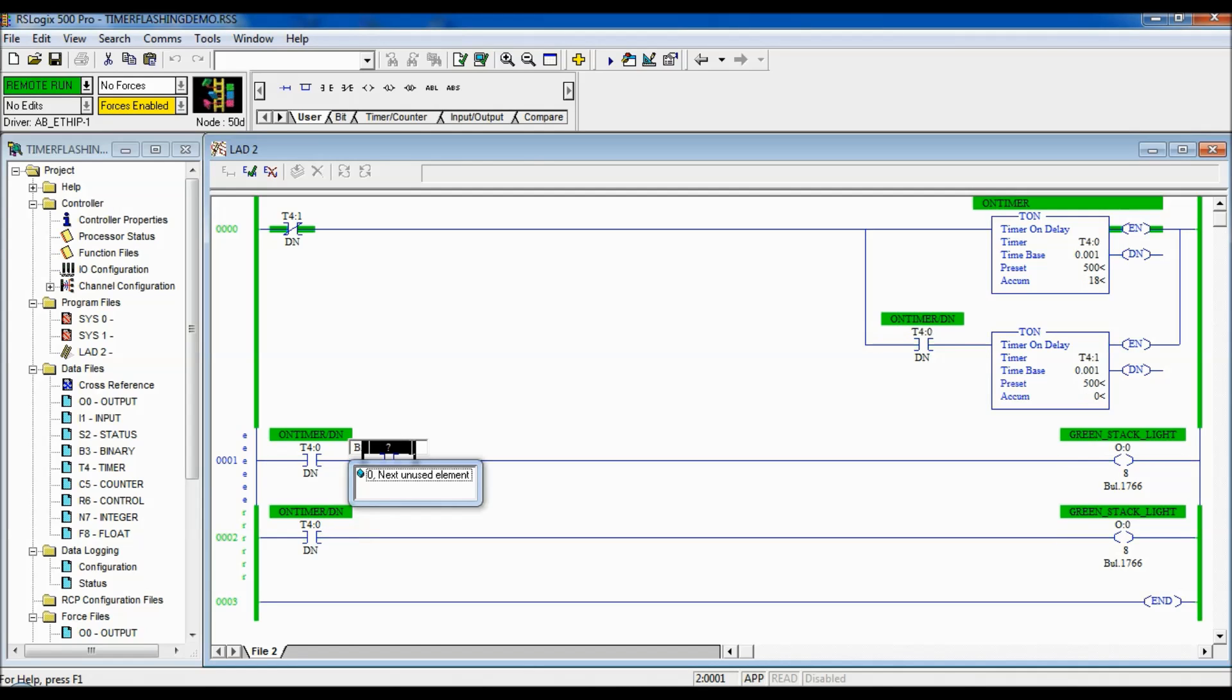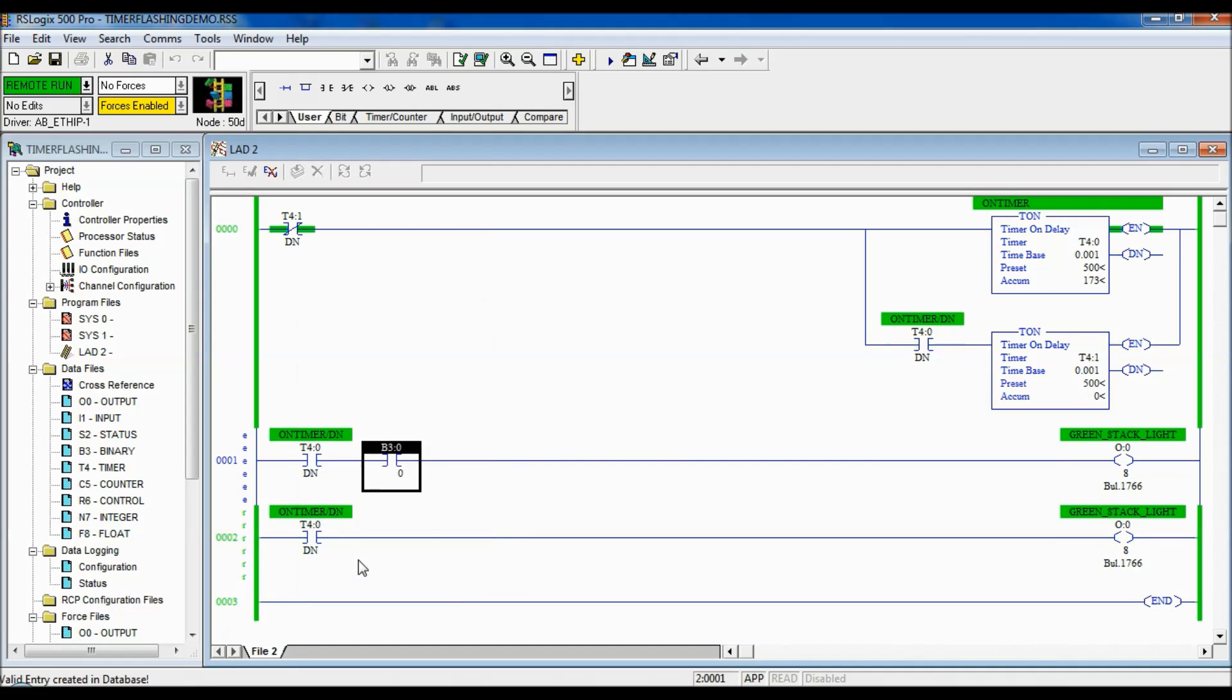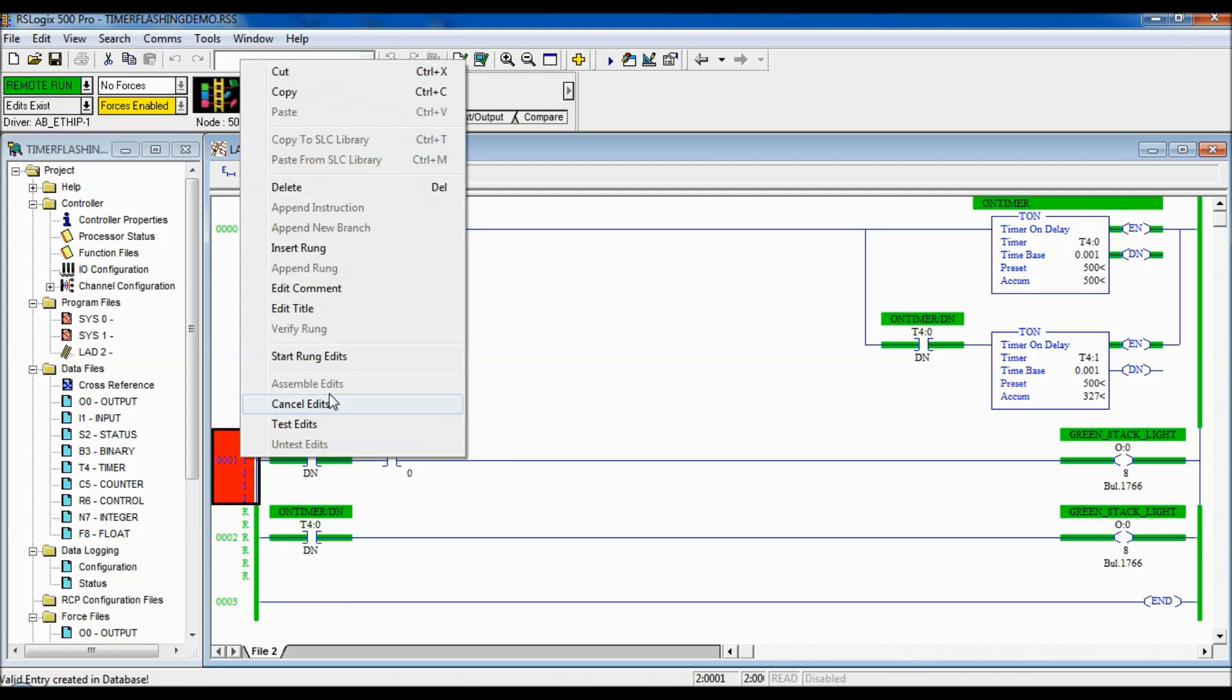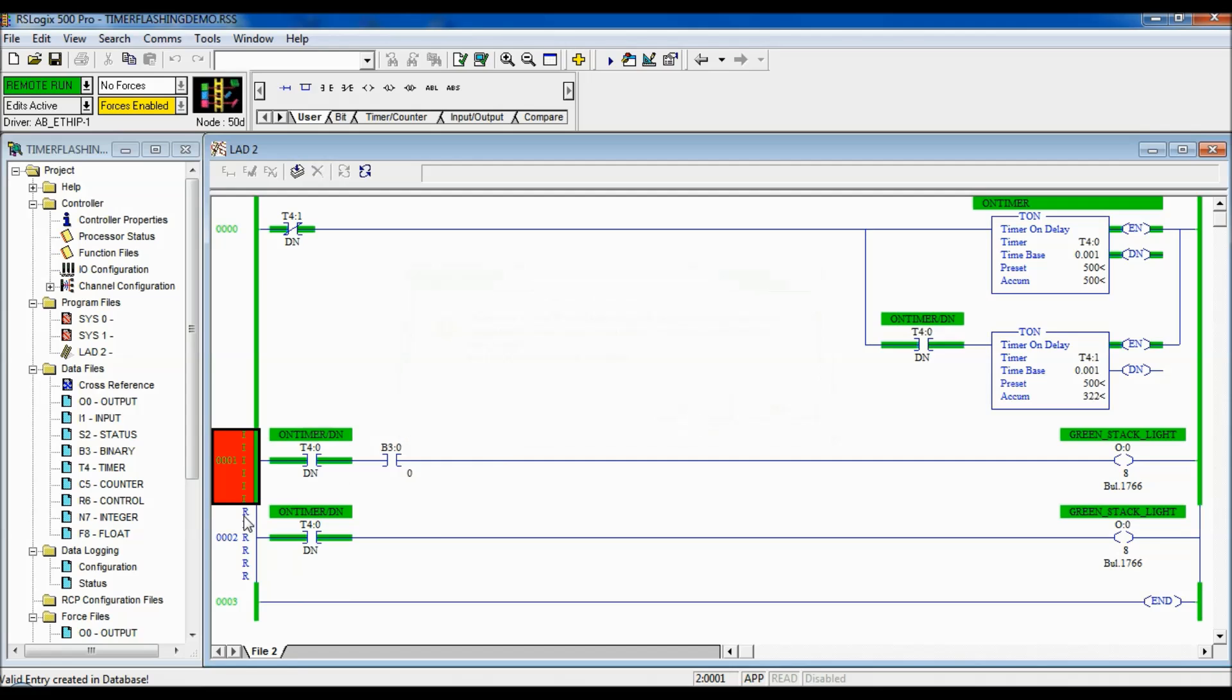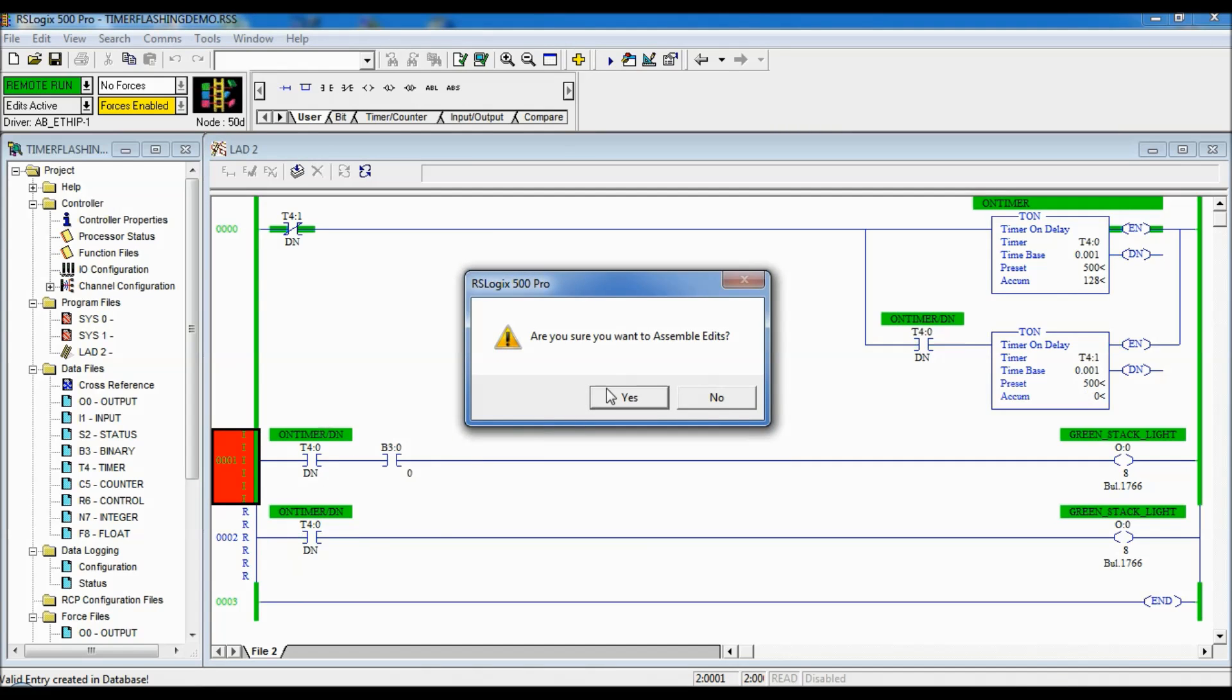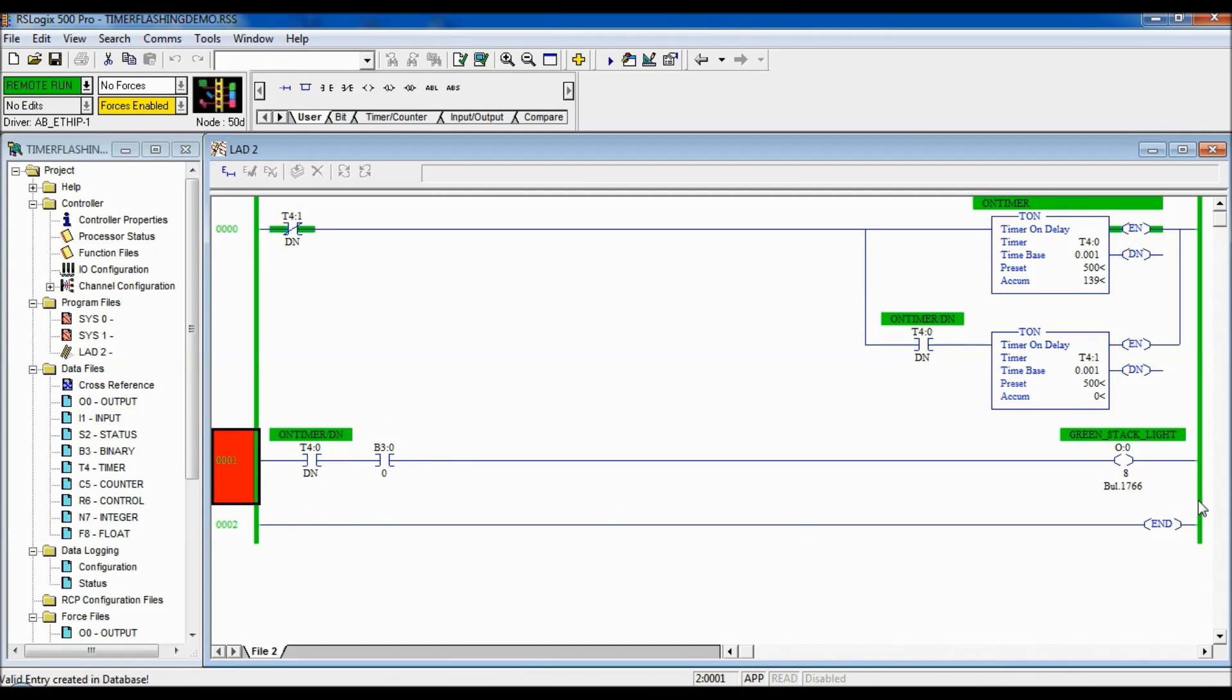So, I'm just going to start a rung edit. I'm going to put a binary in here so that I can force it on or off. There we go. And I'm going to accept rung edits, test rung edits, and we're going to assemble those edits.